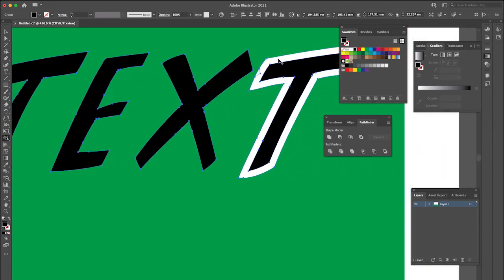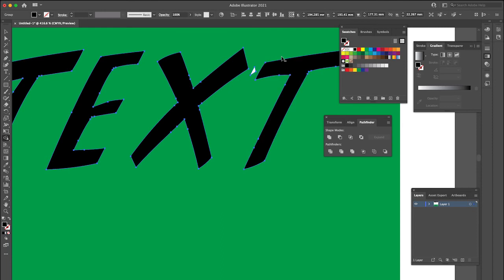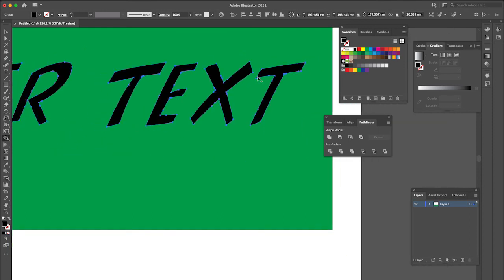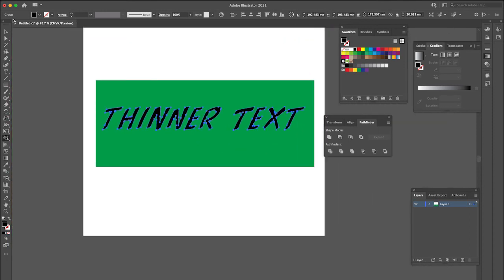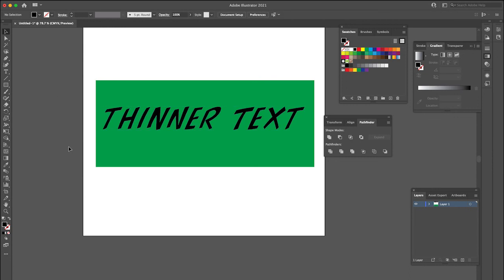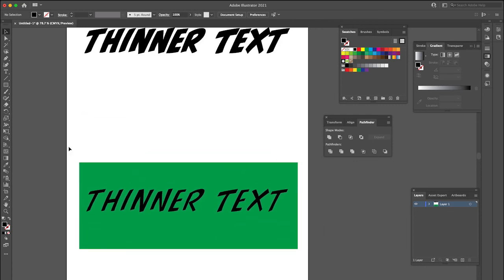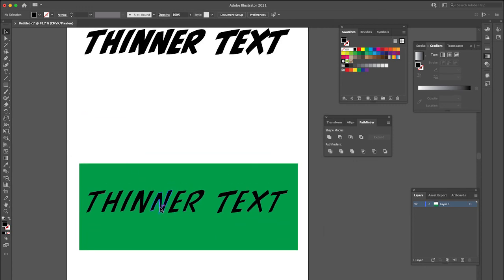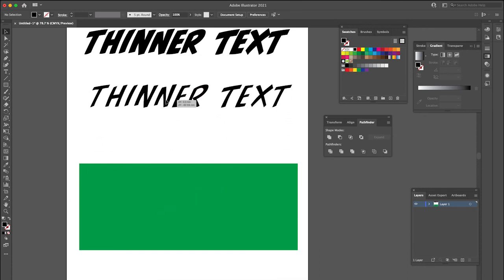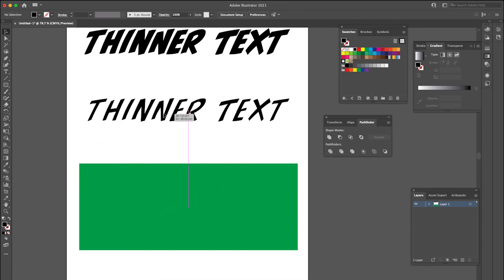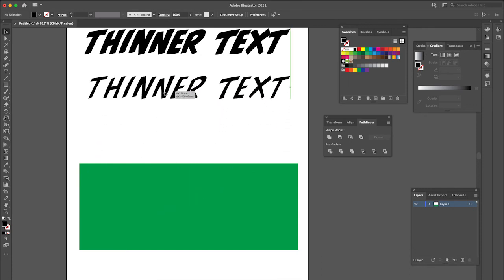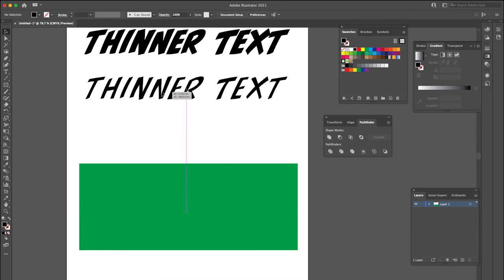And as I said, it could be really time consuming if it was a lot more text than that. But that's one way you can do it. And as you can see now, we've got this font exactly the same as our other one. It's a little bit thinner and there's no stroke to it, which is really great. Hope that helps. If you have any questions, let me know in the comments.